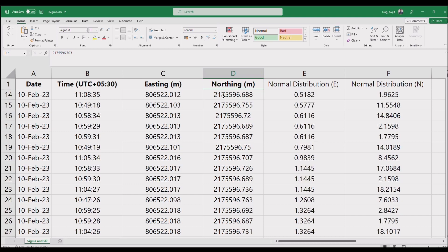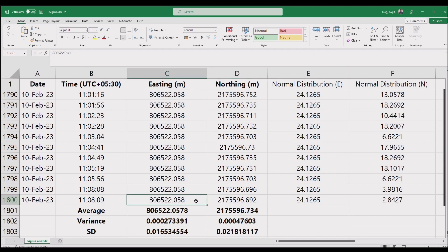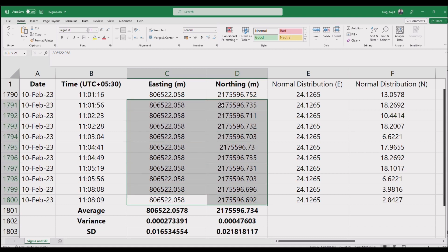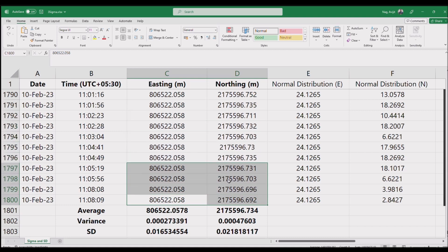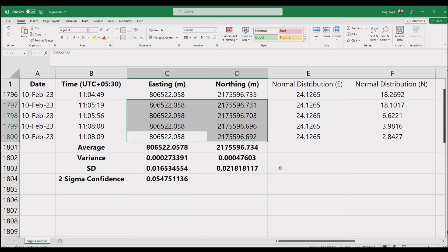As you can see here, I have 30 minutes of GPS observation data in easting and northing in an Excel sheet. If you have a .dat observation file, you can convert it into .csv format and open it in Excel.